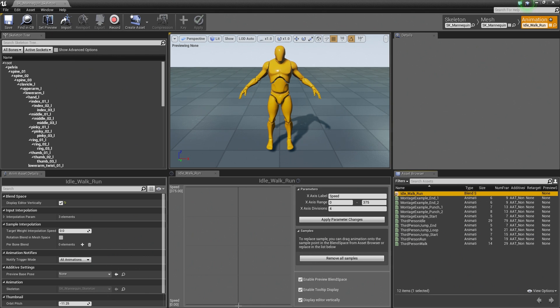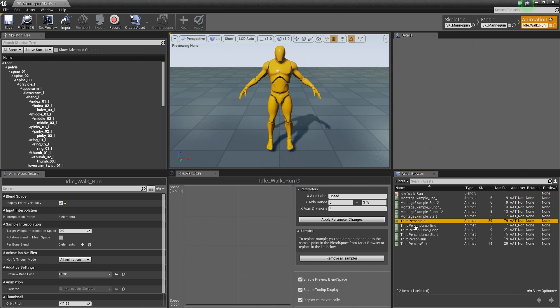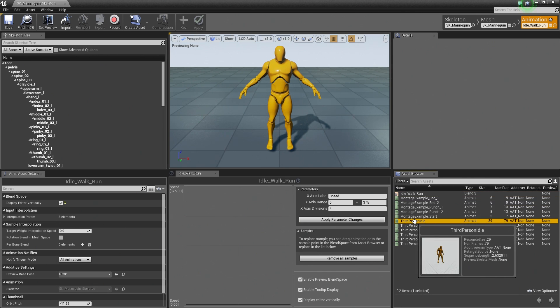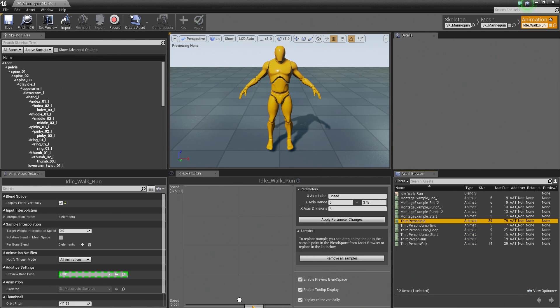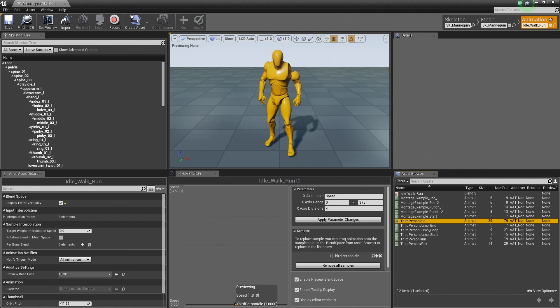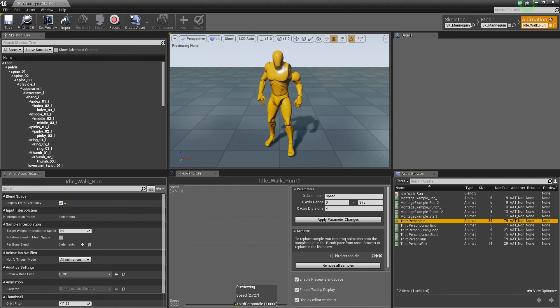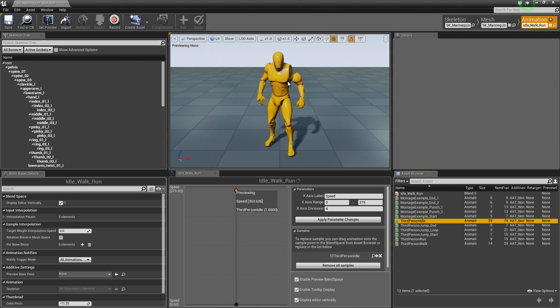So as we mentioned, at our Speed Value of zero, we want to be idling. So all we got to do is click our Third Person Idle here. We can just left-click and drag and drop that right on top of our graph here at that point. So bring it all the way down to the bottom here and release it. You are going to see it is going to create a point for us on our graph and our Character begins idling.